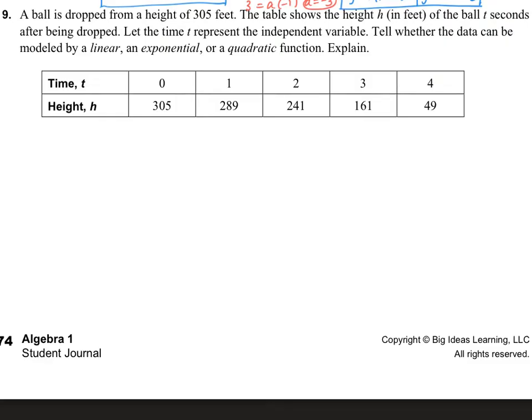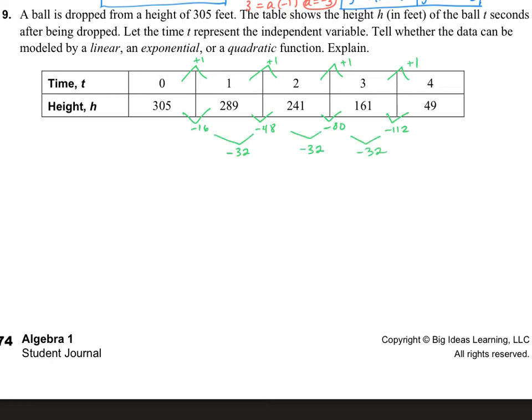The last question involves a ball dropped from a height of 305 feet. The table shows the height of the ball after t seconds. The t-values add 1 each time, and the second differences of the height values are equal, so this is a quadratic function.